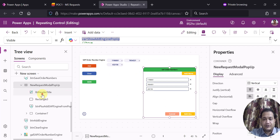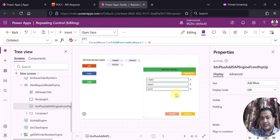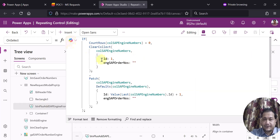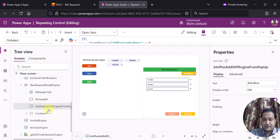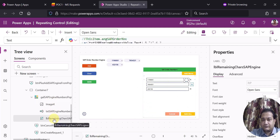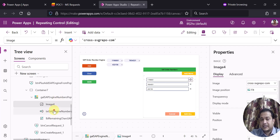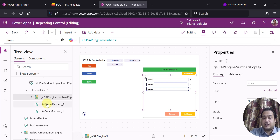Inside this container there is a label for the header title, a rectangle for separation, and a button to add more rows. On its OnSelect property I use a simple if condition: if rows count equals zero I create a collection, else I do a Patch — incrementing the ID by one. There is also a gallery inside the container with a text box for entering values and an image so the user can delete or cancel a row. The gallery Items property is set to the collection SAP Engine Number.